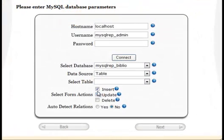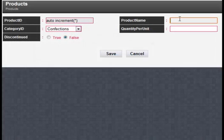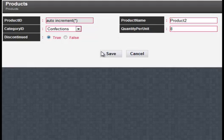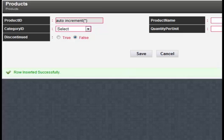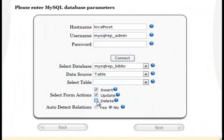You can select your form's actions. For example, you can create a form to insert or update records only — a form that can only be used to insert records. Similarly, you can create forms to insert, edit, navigate, and delete records.